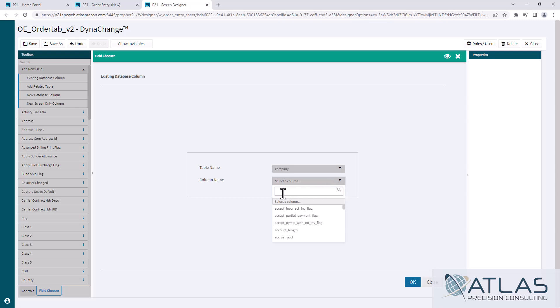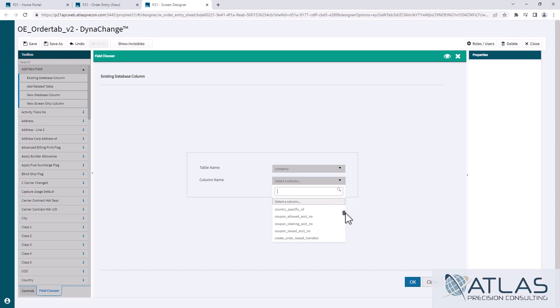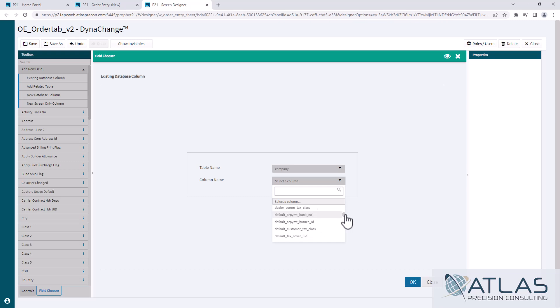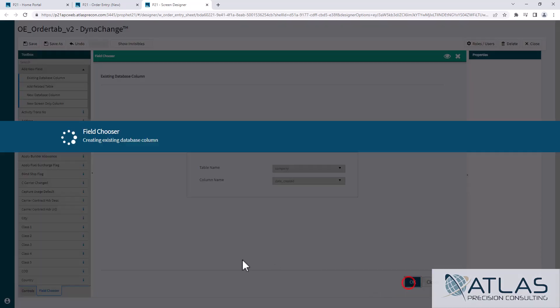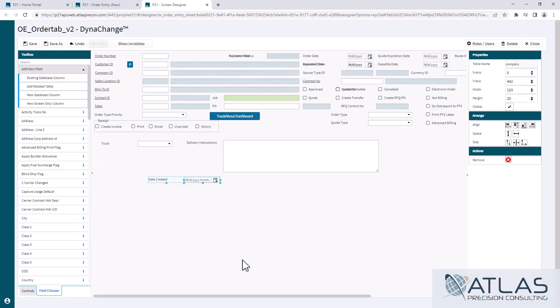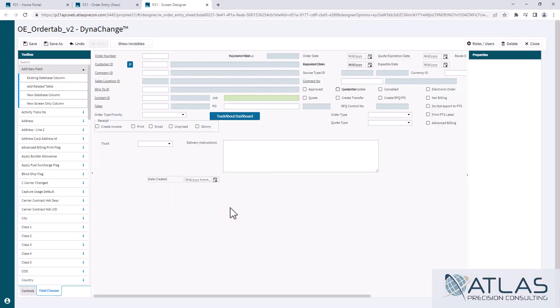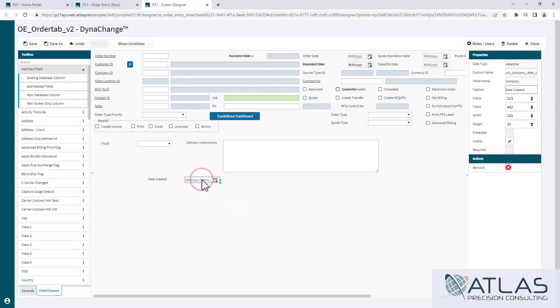Again, these are searchable. I'm just going to come down here and I'm going to grab something random. Date created. When I click OK, wherever I dragged and dropped that, you will see that there is that new table.